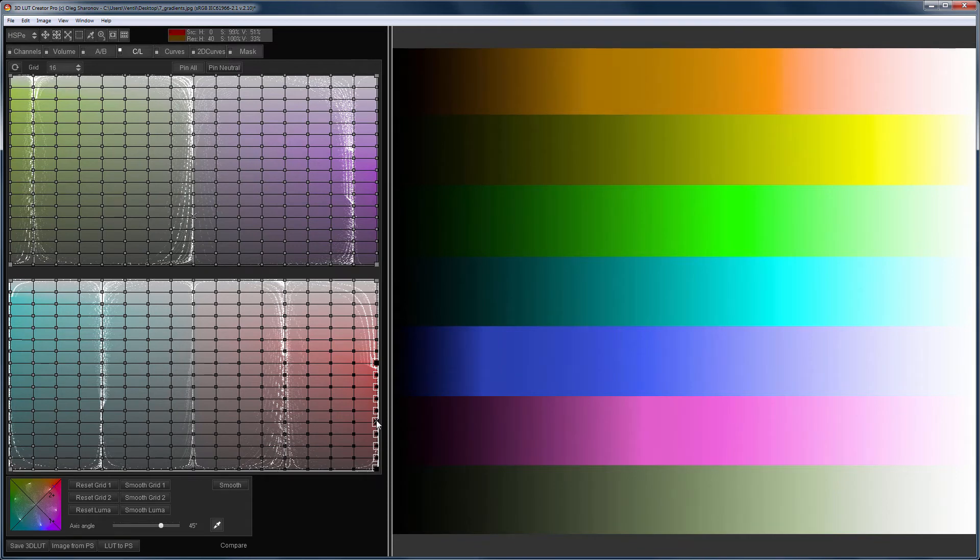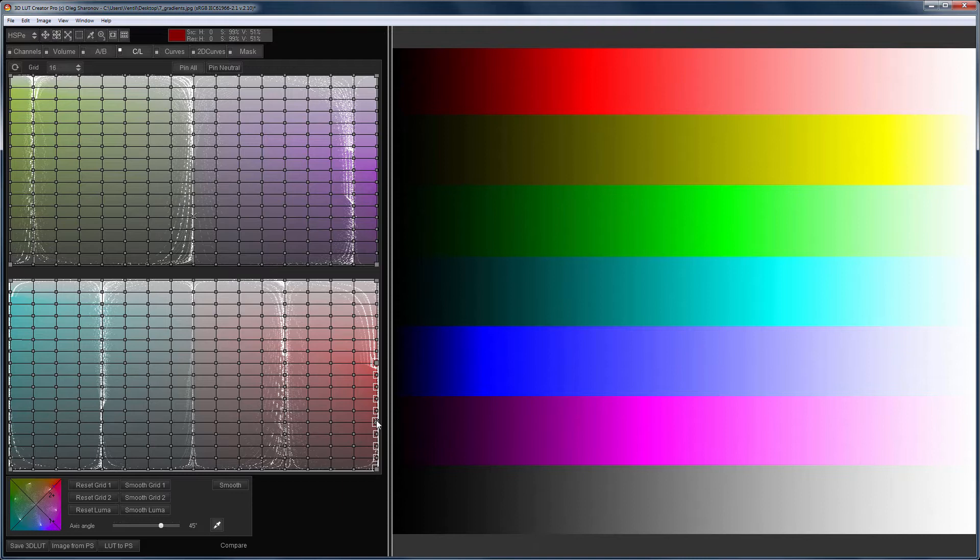You can reset the hue by holding down the shift key and clicking on the point with the right mouse button. The point positions will not change.